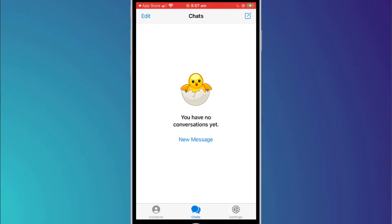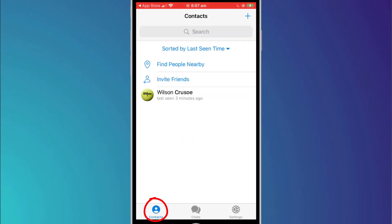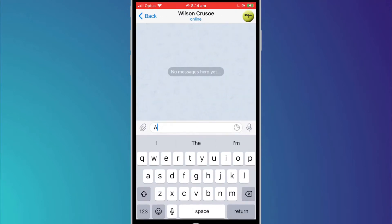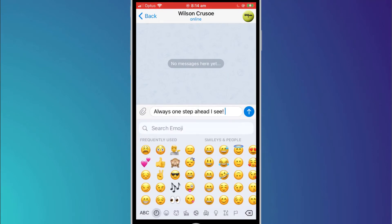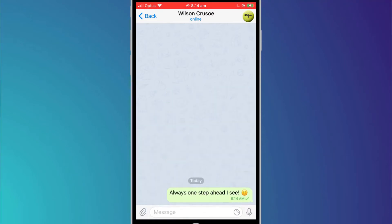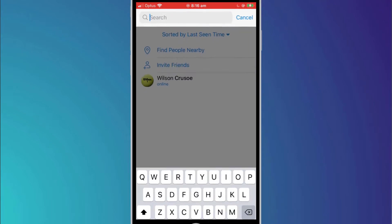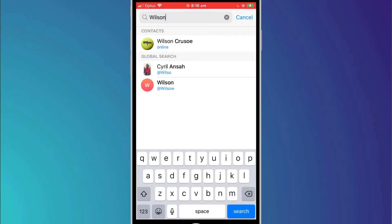Along the bottom of the screen is the main menu. Clicking on contacts will show all of your contacts who are already on Telegram. I can see Wilson has beaten me to it, so I'll quickly send him a message by clicking on his name. You can manually create contacts by clicking on the plus button, but it's far easier to search for people or invite them to sign up. To search for someone, simply start typing their name into the search box.